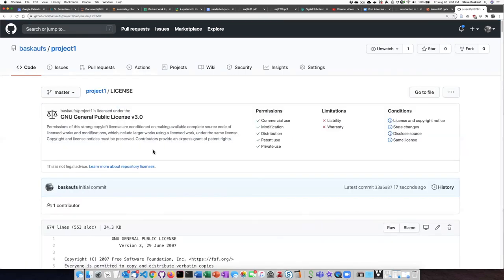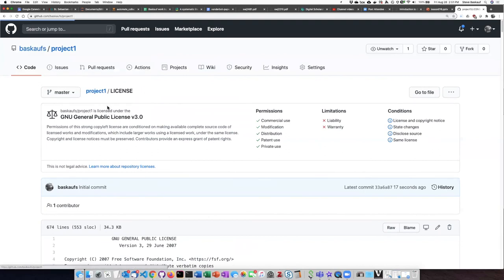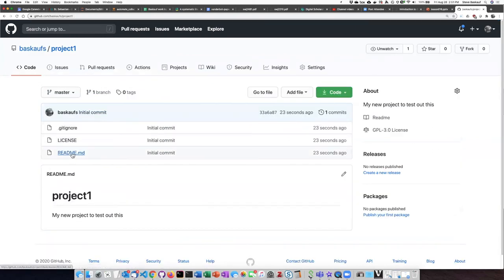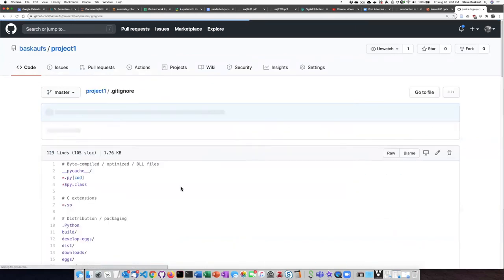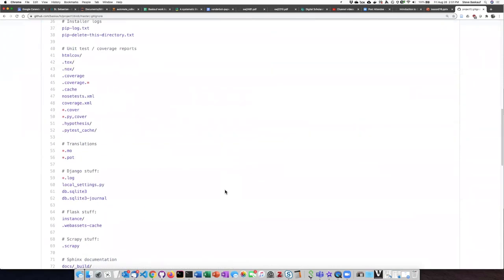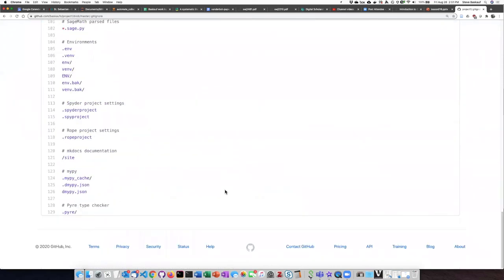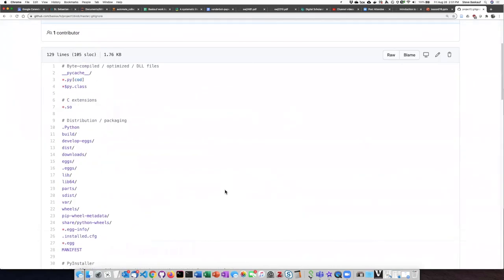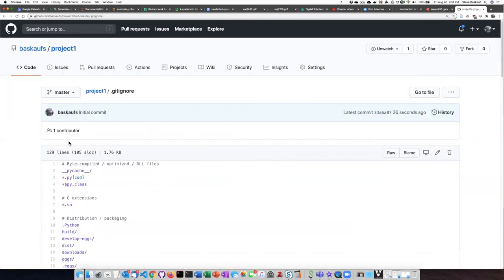The license file shows me the details of the license that I picked for this repository. The .gitignore is a bunch of technical junk that I don't really care about, so I don't need to worry about that.